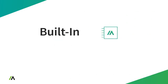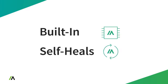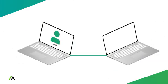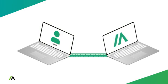Okay, so Absolute is built in and it self-heals. But what does it do? At a fundamental level, once the Absolute agent is activated,